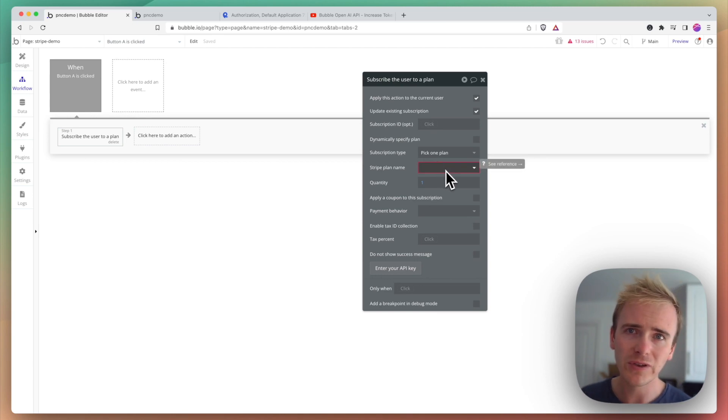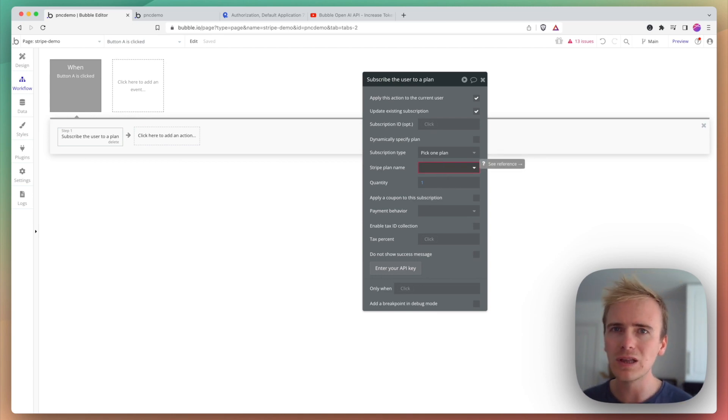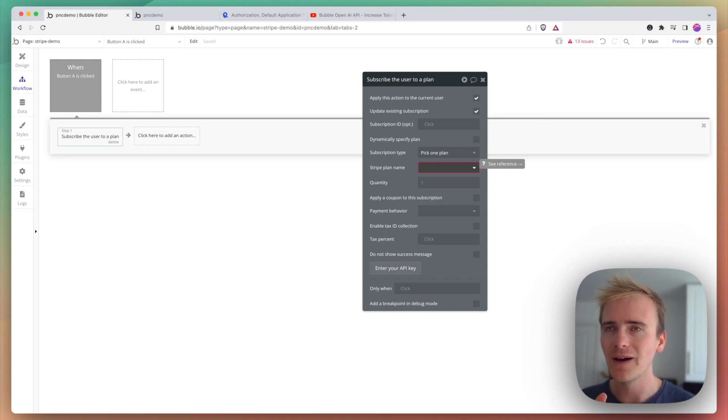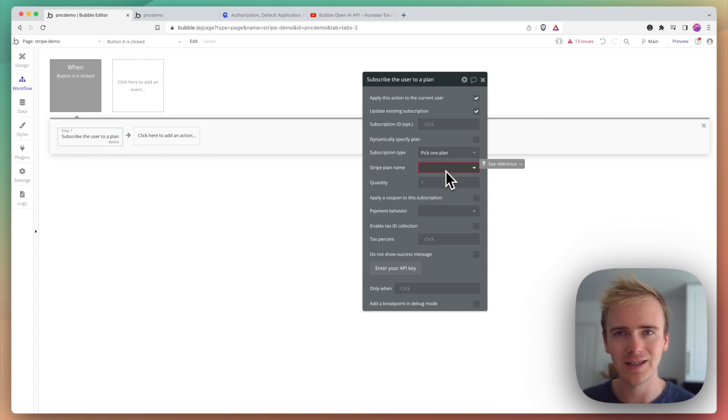But yeah, this is confusing. And so it can lead to your live Bubble app using your Stripe test plan ID, which means it's not going to work.